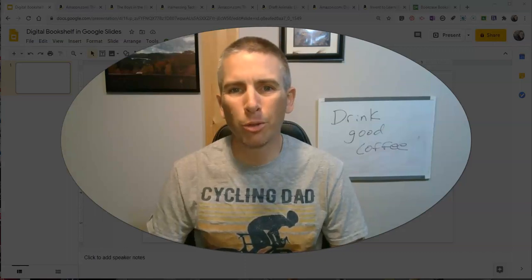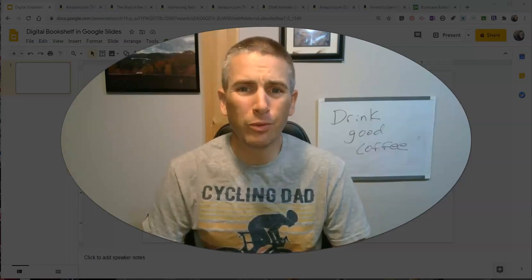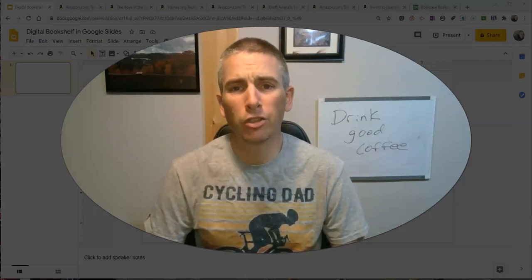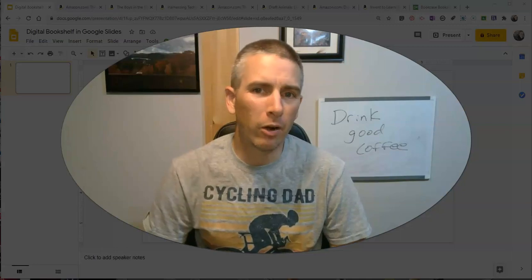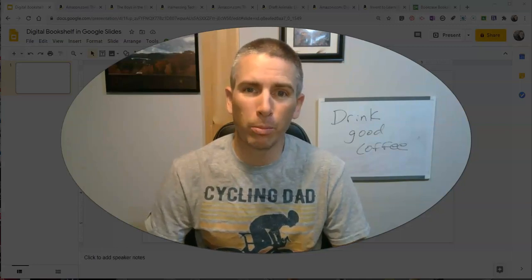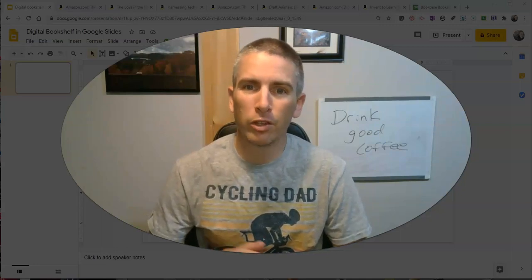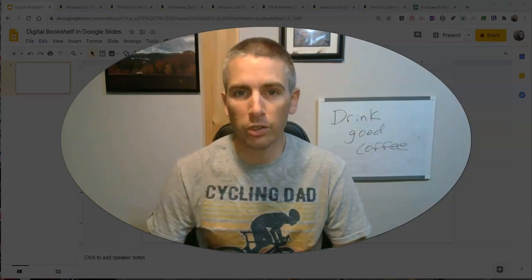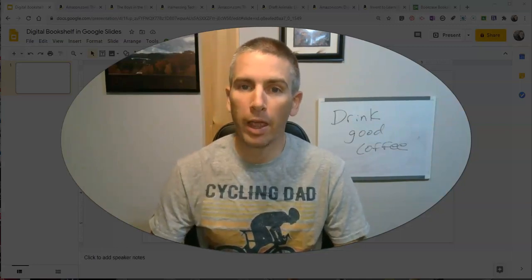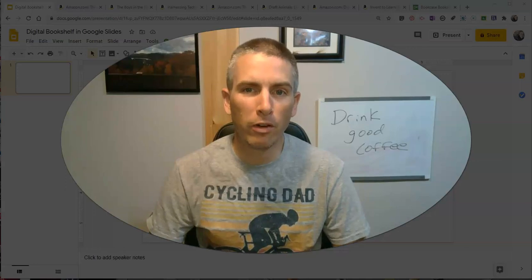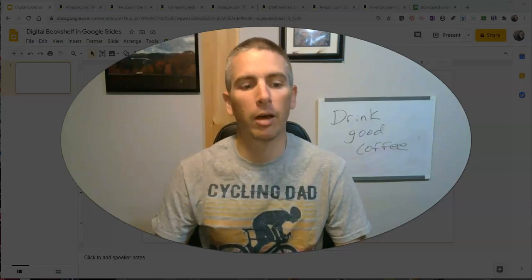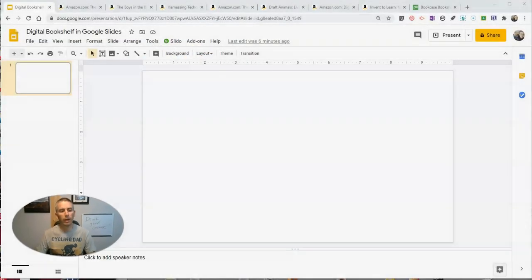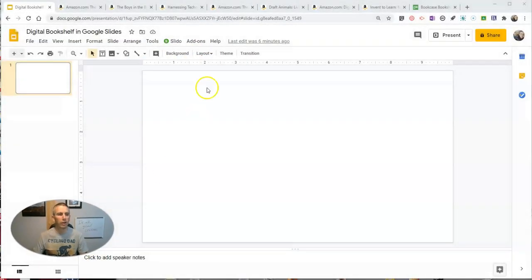Hi, I'm Richard Byrne. In this video, I'm going to show you how you can make an interactive digital bookshelf using Google Slides and one of my favorite websites, Pixabay.com. Let's go ahead and get started here.